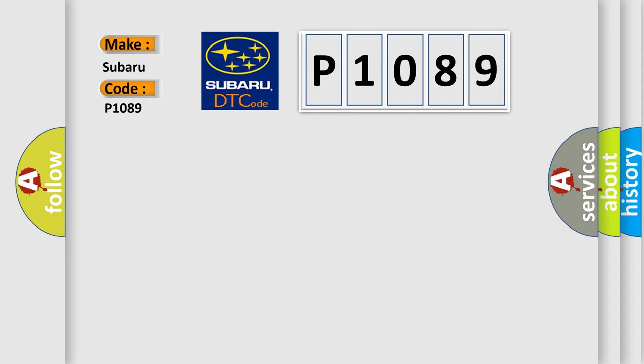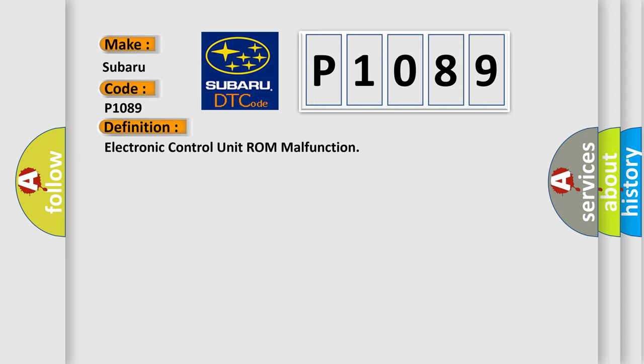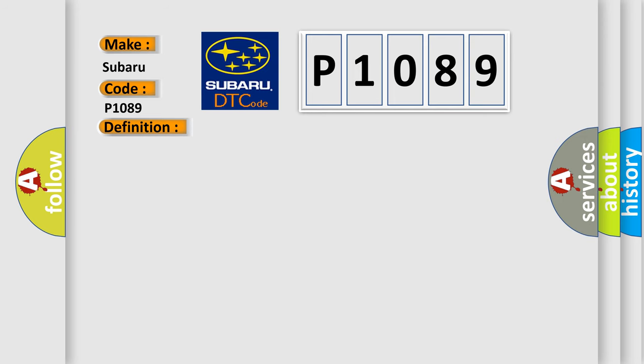The basic definition is Electronic Control Unit ROM malfunction. And now this is a short description of this DTC code. The module runs the program to detect an internal fault when power-up is commanded.